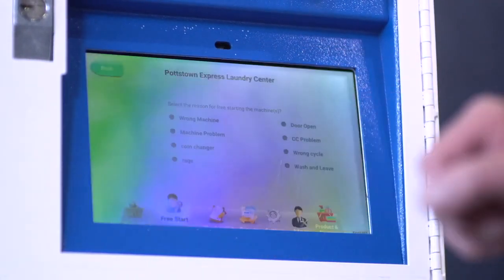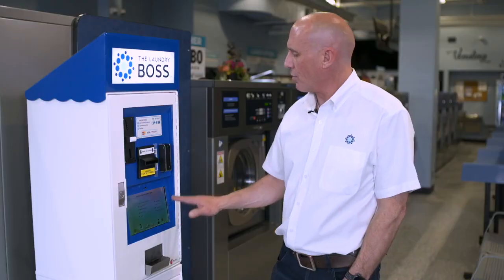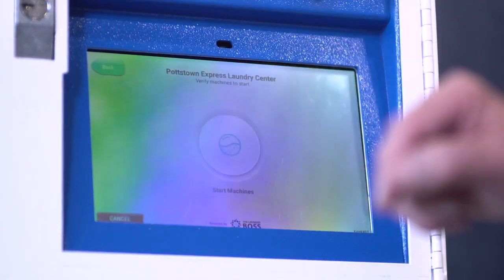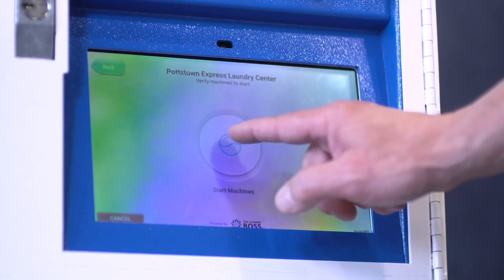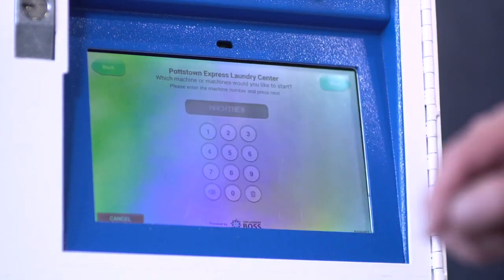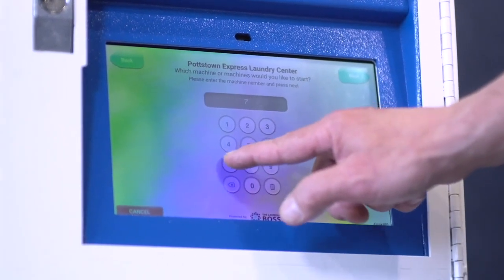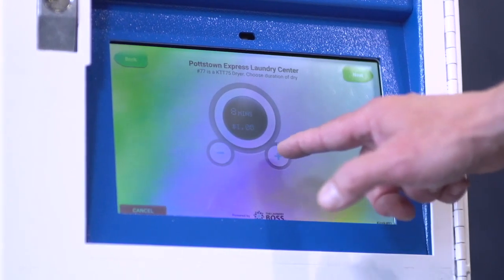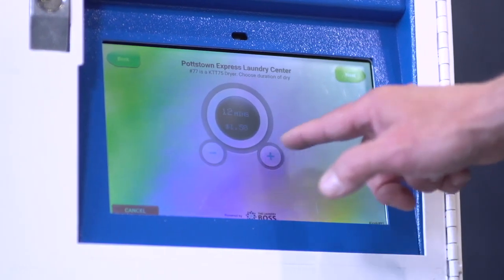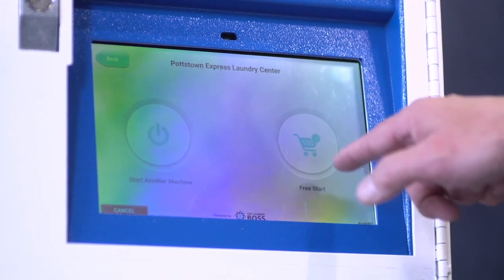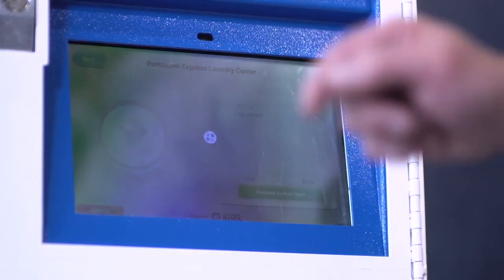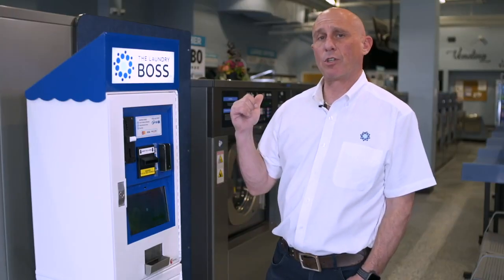We're going to do a free start. You can select the reason for the customer while you're starting it — maybe they started the wrong machine. You select the machine; we're going to start number 77. Select the time that we want to add to it, select next, and proceed to start for free.